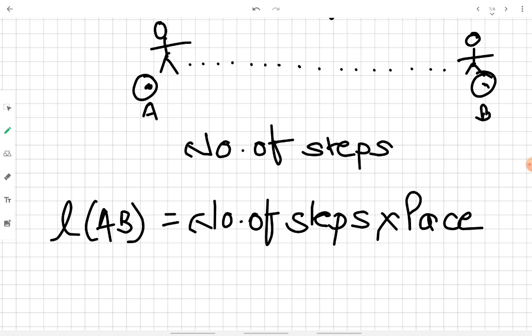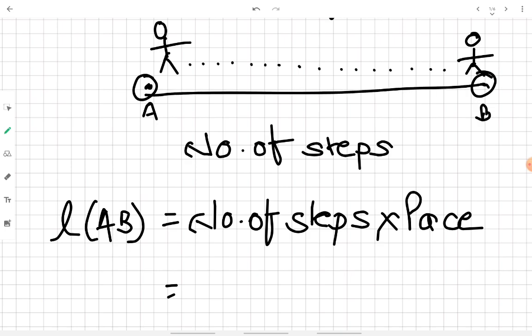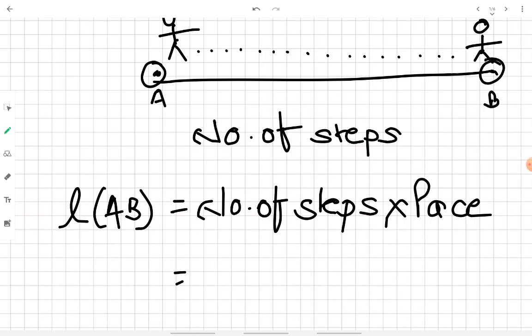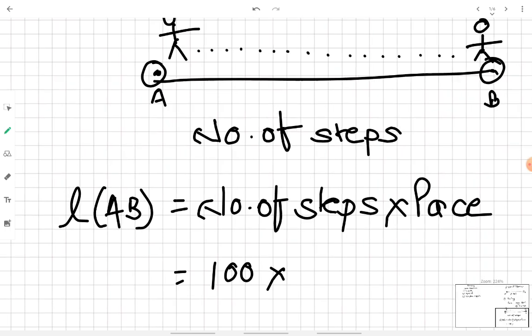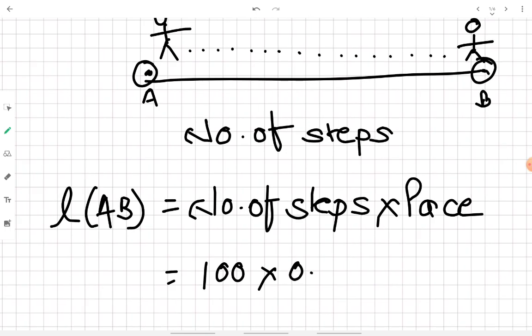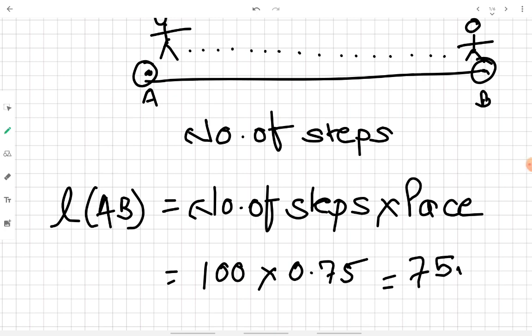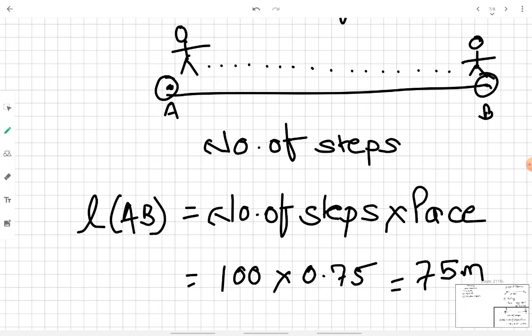Generally, on average, the pace of a person ranges from 0.75 to 0.85 meters. For example, if the person took 100 steps to go from point A to point B and his average pace is 0.75 meters, then the total distance between A and B will be 75 meters. This is how pacing is carried out.